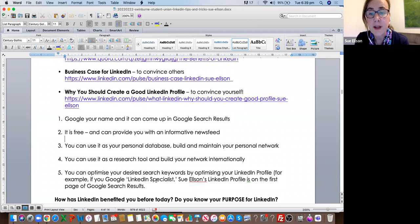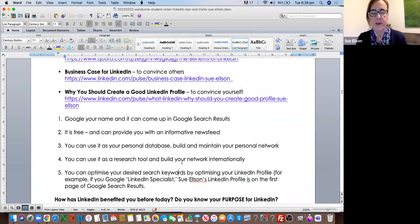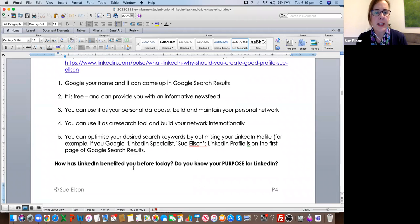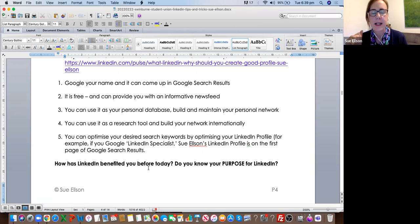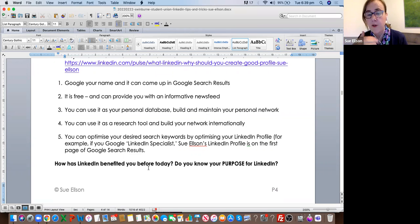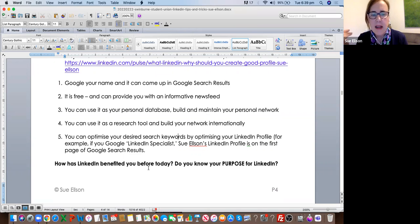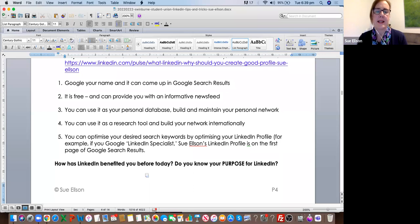I've actually got a number of work engagements that way. If you've got any clues as to how LinkedIn has benefited you before today, please pop those in the chat — I would love to see how it's helped you. Has it helped you get a job? Have you been able to get a recommendation so that you've got a 24-hour reference on your LinkedIn profile? Is there anything that LinkedIn has done for you up until now? Would love to see it in the chat.